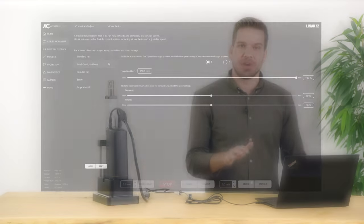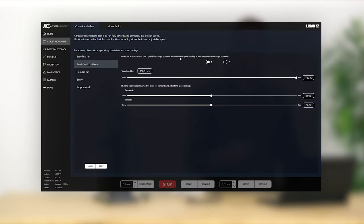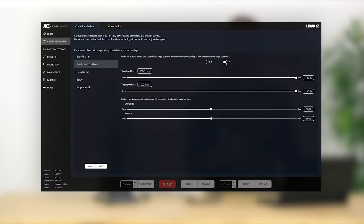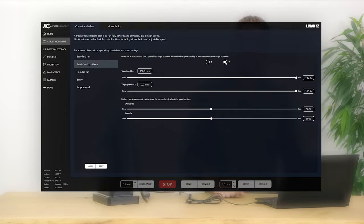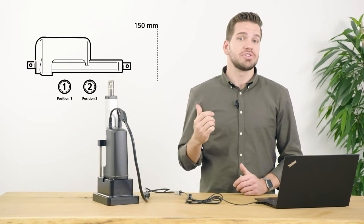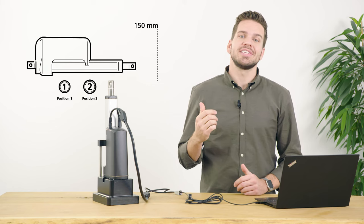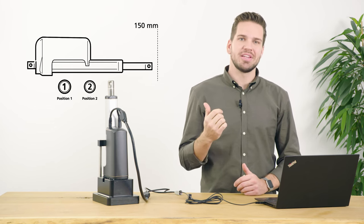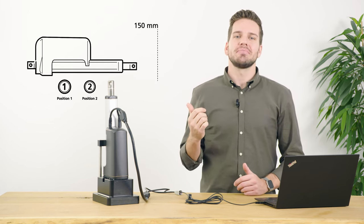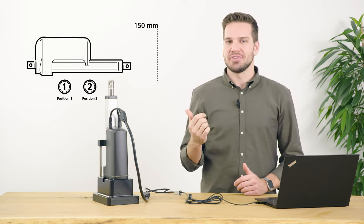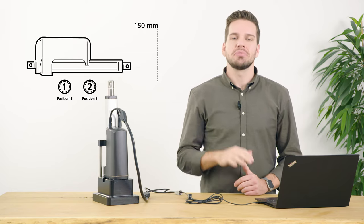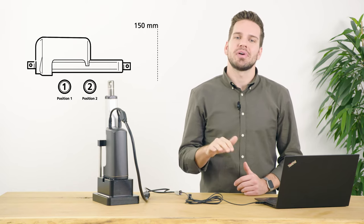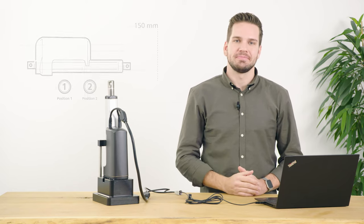Under predefined positions, you can select up to two target positions. This is useful if you want to move to the exact same position every time. This can, for instance, be controlled by push buttons, one for each position, or as a command on your PLC. The digital input signal must remain high until the target position has been reached, but it will not move beyond that point. In the example shown here, you can see that target position one is running to 150 millimeters and target position two is running fully in. Both positions are controlled by the push buttons.